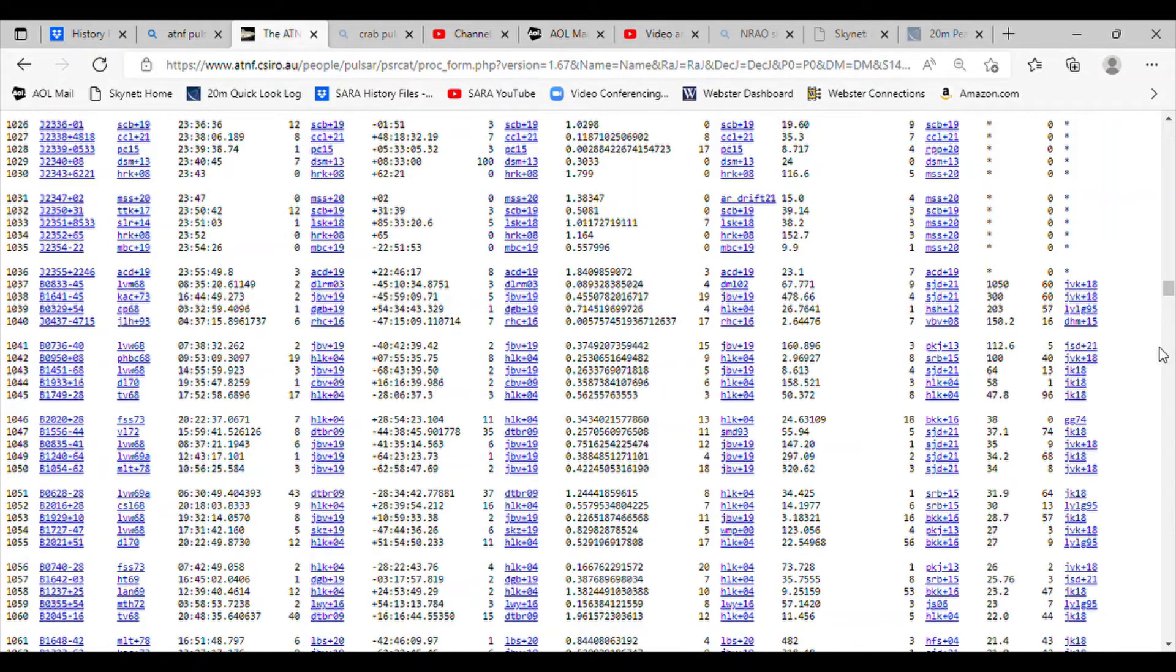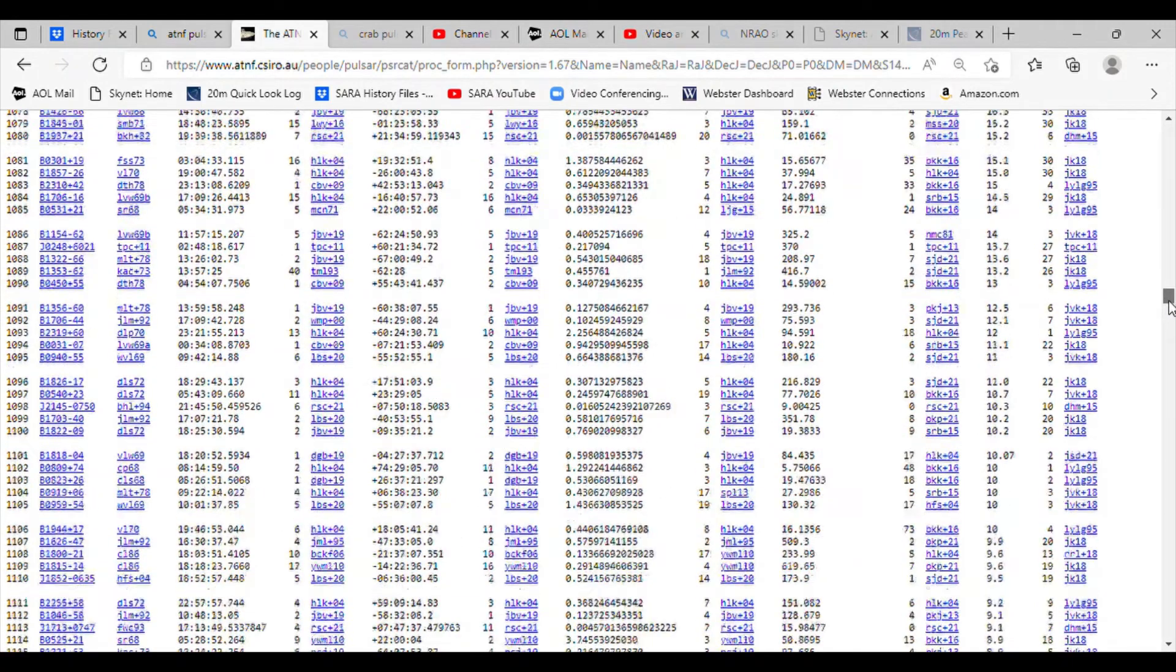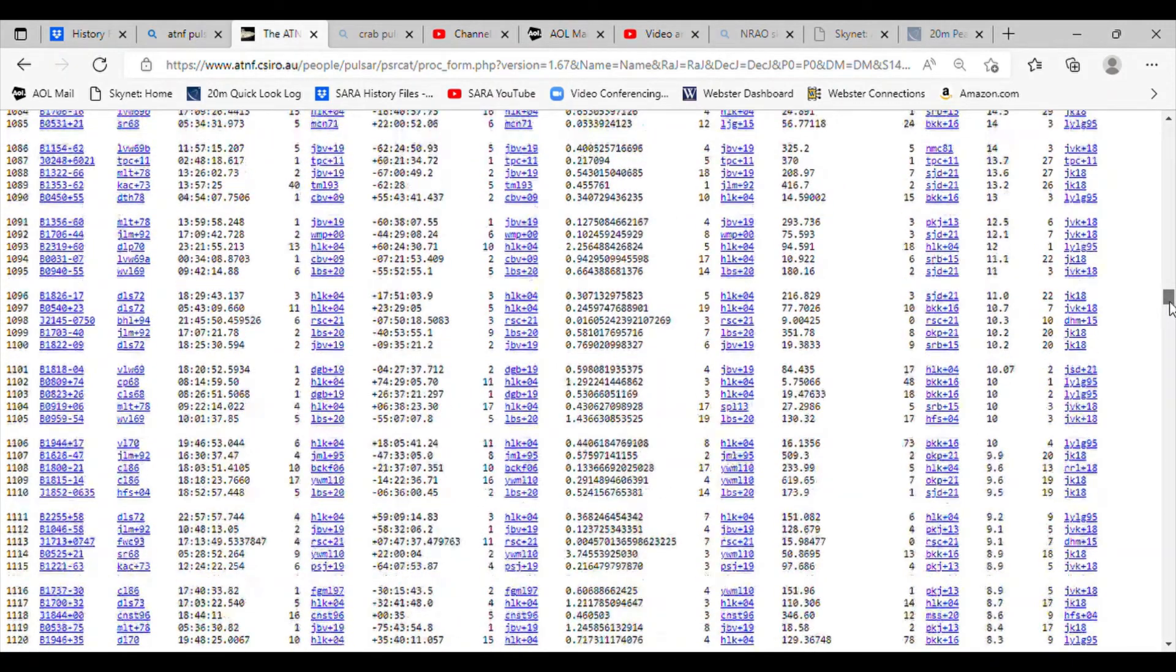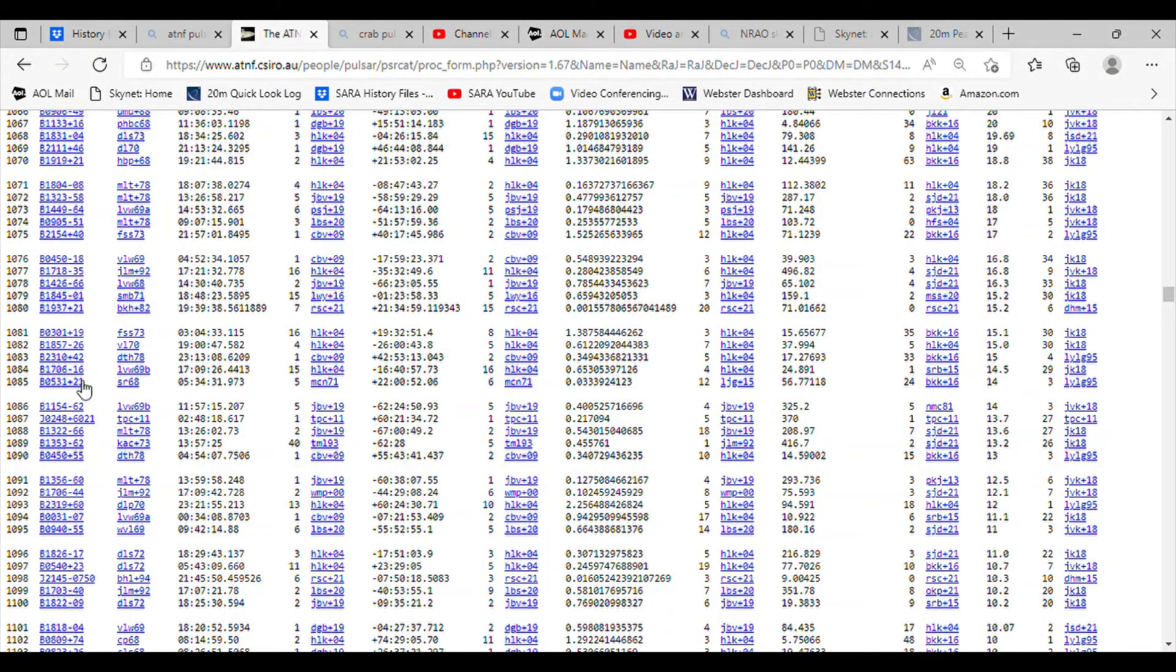We will scroll down until we find the pulsar. Here it is right here, B0531 plus 21.